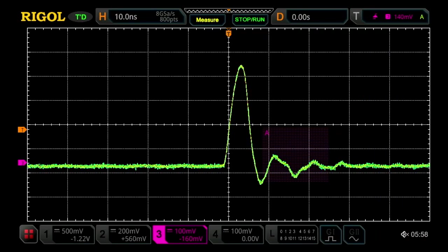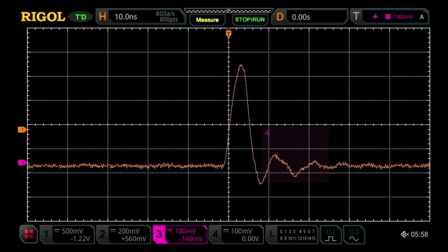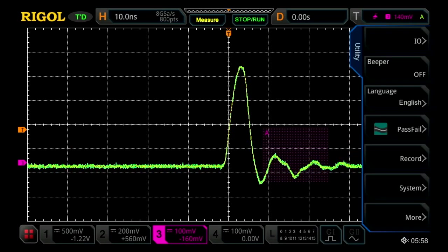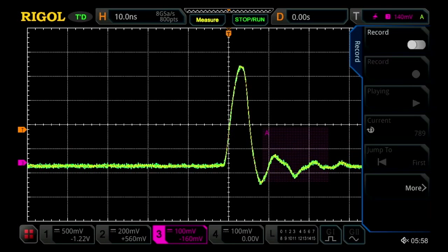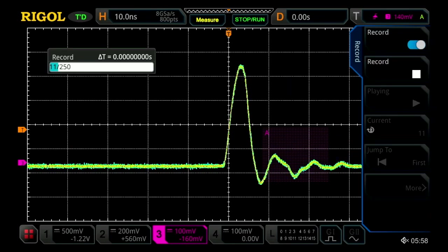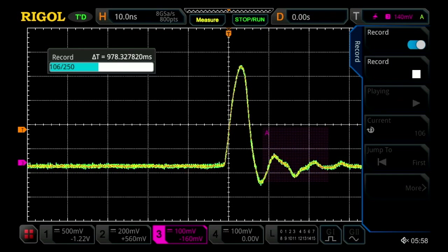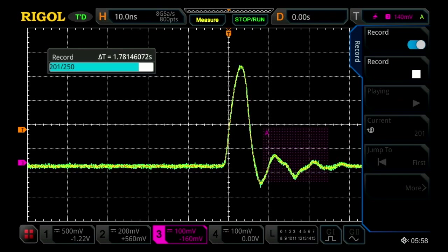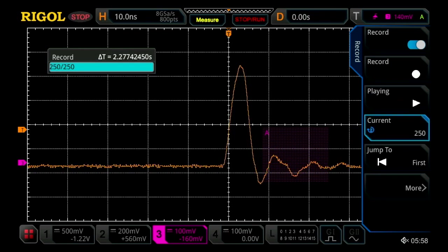From here, we can use features like pass-fail, or in this case record mode, to go ahead and capture thousands of those samples. You can actually record up to 450,000 frames of waveforms like this and look at them individually in time.